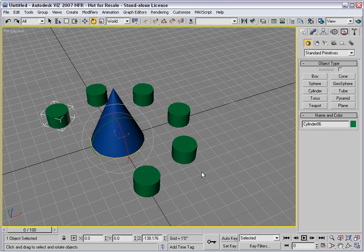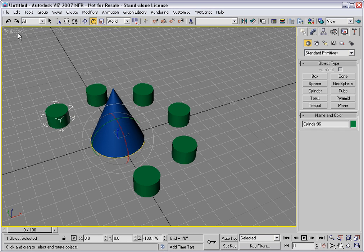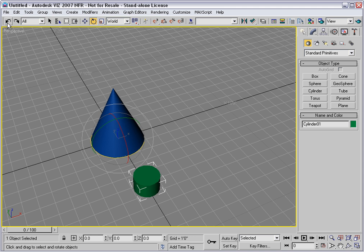Now you can be more accurate with this method if you use angle snap. Let's try that. I'll undo. And this time I'll turn on angle snap.